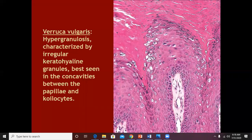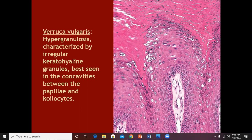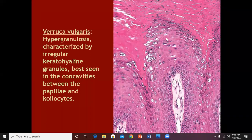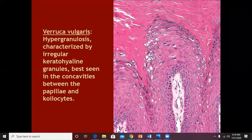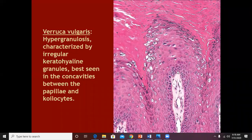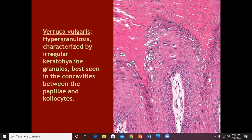The third feature of the wart is hypergranulosis. The granular layer of the wart is thick and prominent, characterized by prominent keratohyaline granules. The keratohyaline granules are the Odland bodies present in the stratum granulosum normally. In hyperkeratotic warts, these keratohyaline granules will be more prominent, making the stratum granulosum more obvious. This hypergranulosis is seen more in the concavities of the papillomatosis — between two papillae, the granular layer will be more prominent.